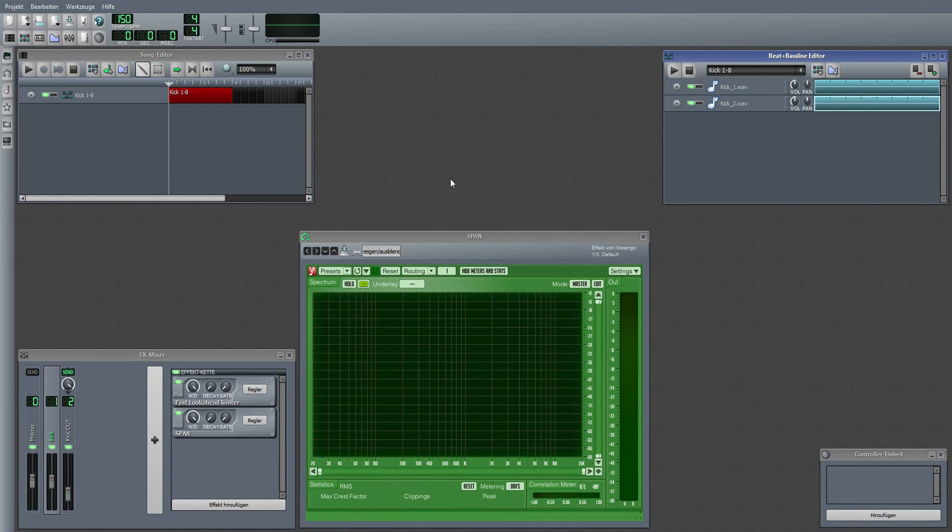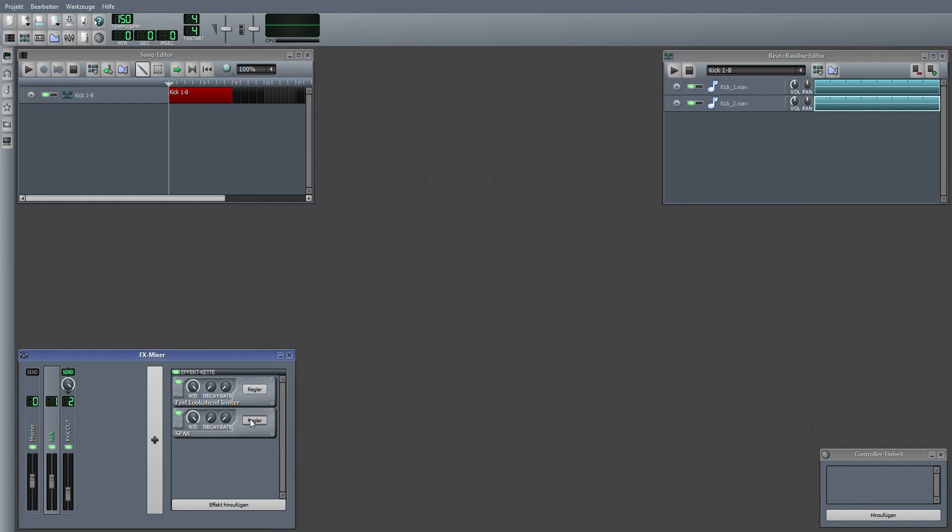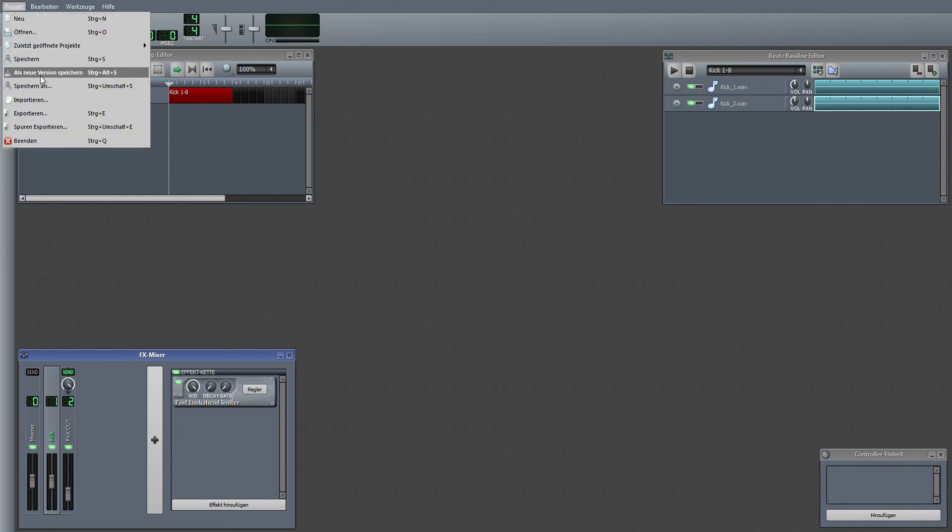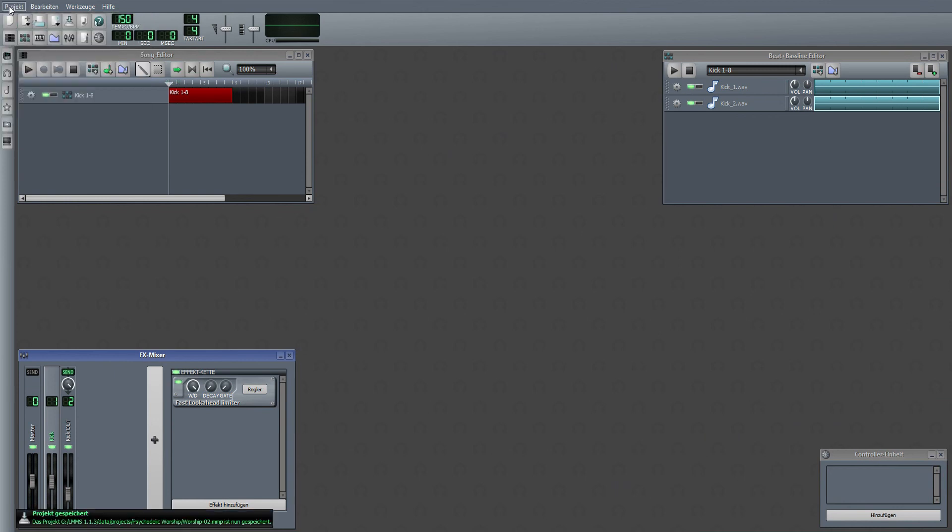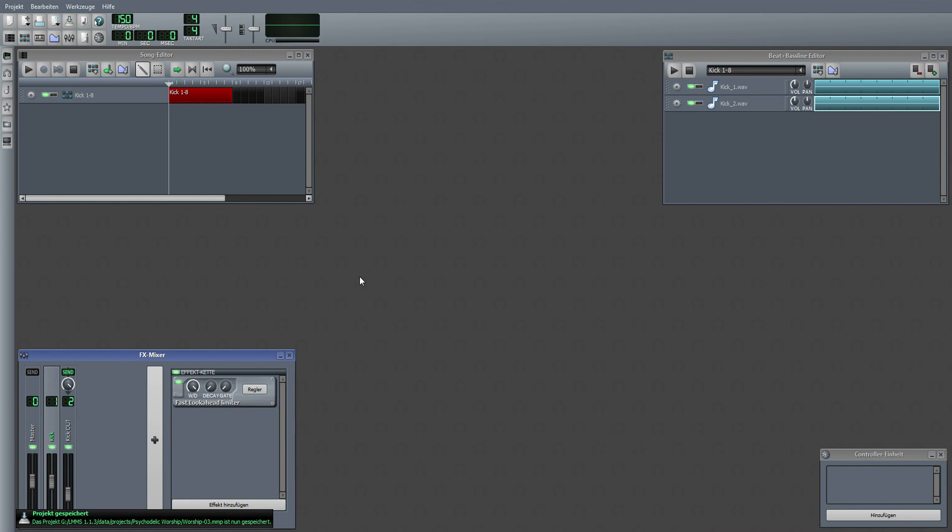That would be this part. Next we are going to take a look at the hardstyle kick itself, but this will be in the next part. I'm going to close SPAN and delete it out of this channel and take another safety save. I see you in the next part. Thank you.